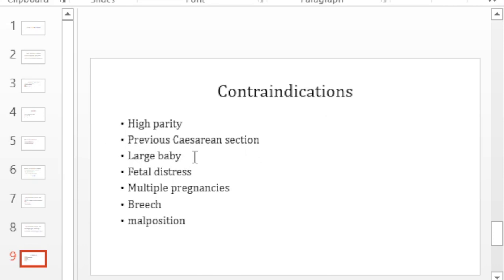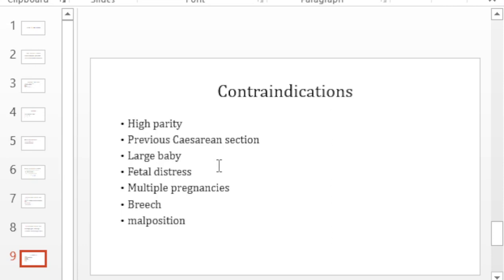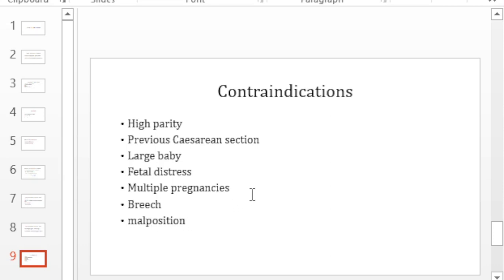In big babies, of course, again you don't want to augment because you may end up with a case of obstructed labor. Fetal distress - remember that oxytocin on itself may cause hypertonic contractions which may cause fetal distress or some form of fetal compromise. So you don't want to use it otherwise it may exacerbate the fetal distress. In multiple pregnancies, breech and malpositions, these are conditions that in themselves carry certain risk of morbidity and mortality for both the mother and the baby. So you don't want to overlay risk on conditions that are inherently risky.